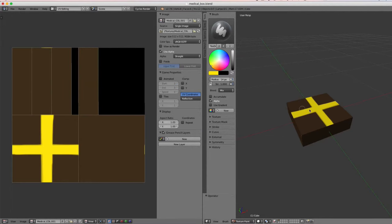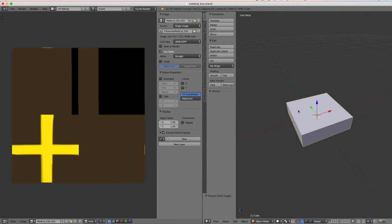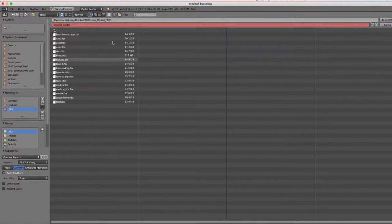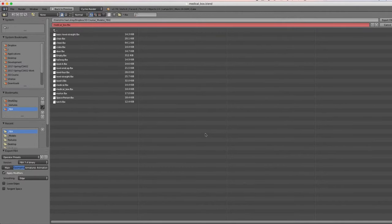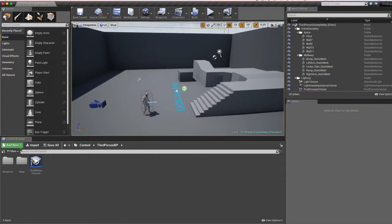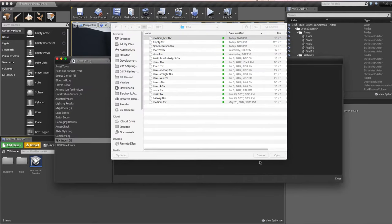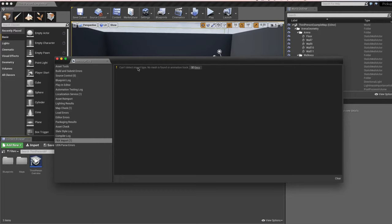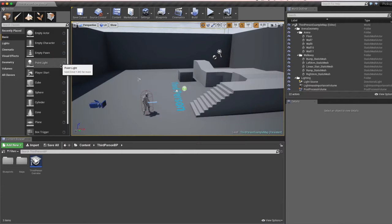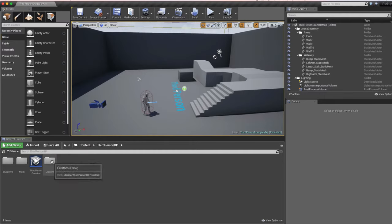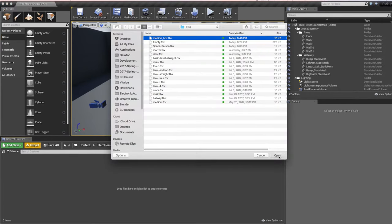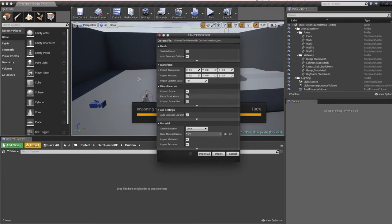In Unreal I want to import the medical box first. I encountered an export issue — the mesh wasn't selected in texture mode so nothing got exported. If you ever get an error saying 'cannot detect import type, no mesh found or animation track,' it means your FBX file didn't have a mesh in it. After re-exporting correctly, I'll set up a new folder called 'custom' and import the medical_box FBX, generating collision since it's a simple box.